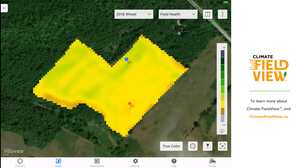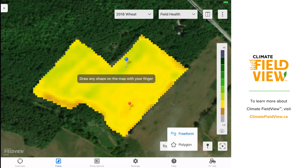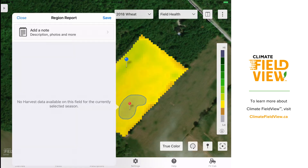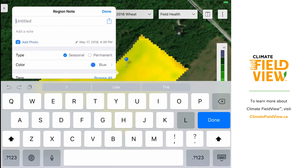Now that I'm back at home, I'm going to create a saved field region around the entire area of lower biomass. The reason I'm going to do that is it's going to capture the entire area rather than a single pinpoint. To create a saved field region, I'm going to select the circle icon in the bottom right hand corner of the screen and choose between either freeform or polygon. For freeform, I'm going to draw around the area with my finger and then select add a note to capture information the same way as I would for a pin.